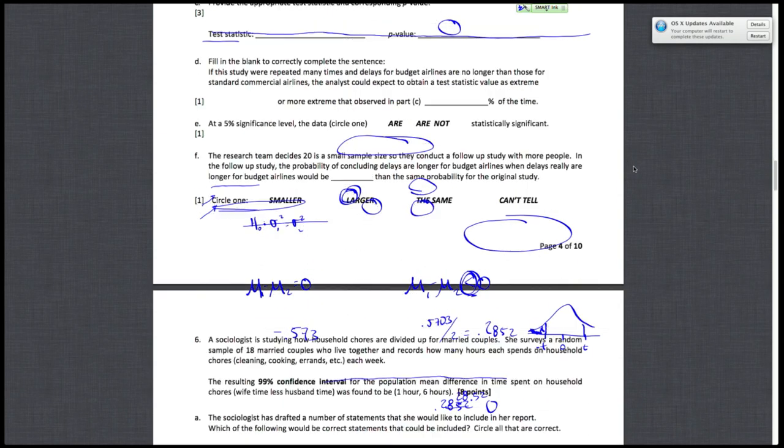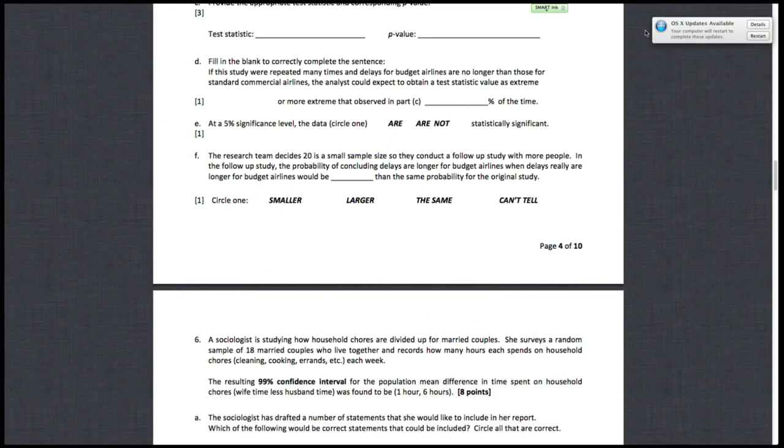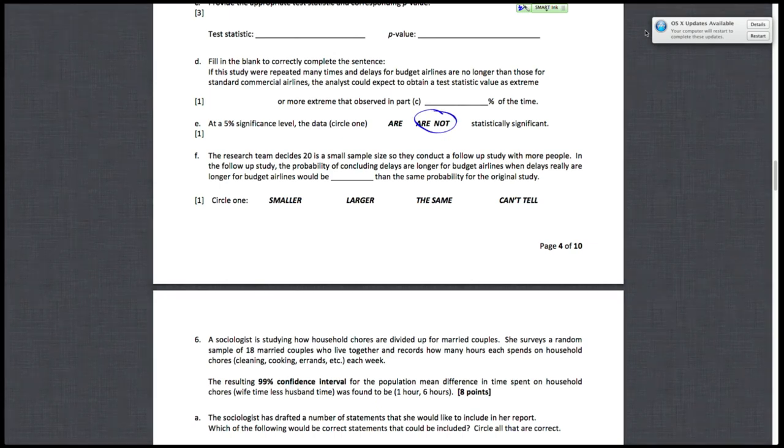I'm going to scroll down and clear. Letter E says at a 5% significance level, the data are not significant. That's because my p-value was 28.52%, which is definitely larger than alpha, so I'm going to fail to reject. I don't have statistically significant results.